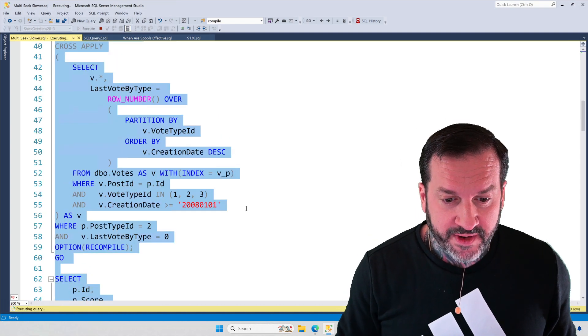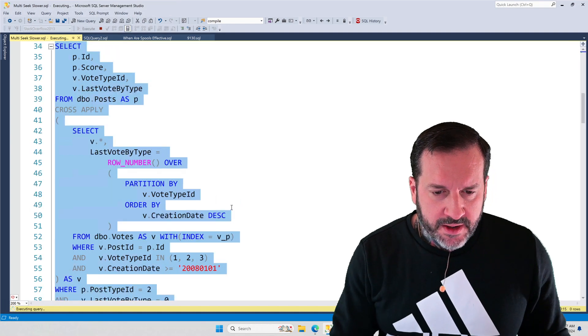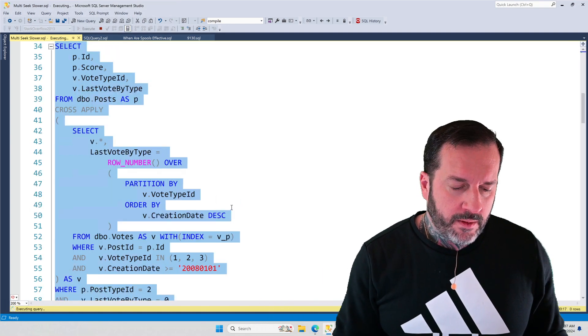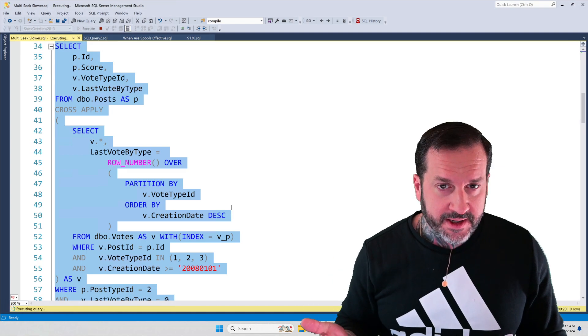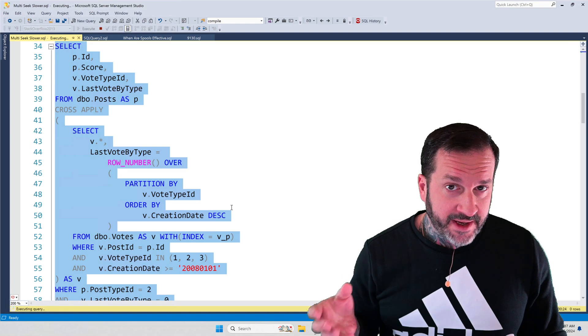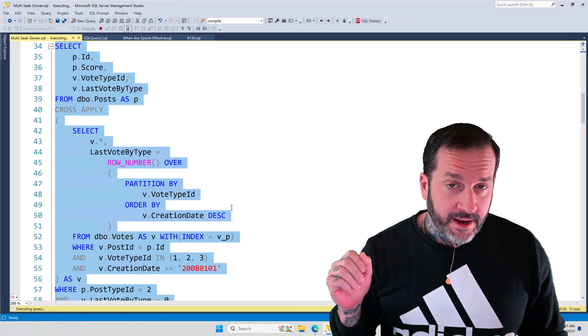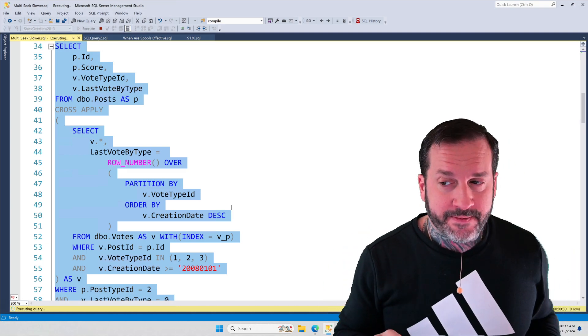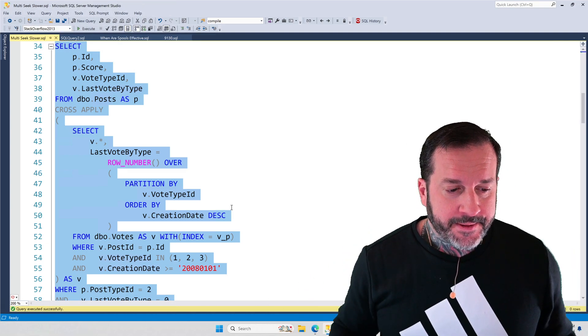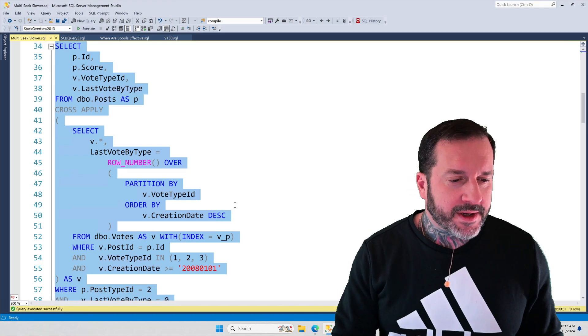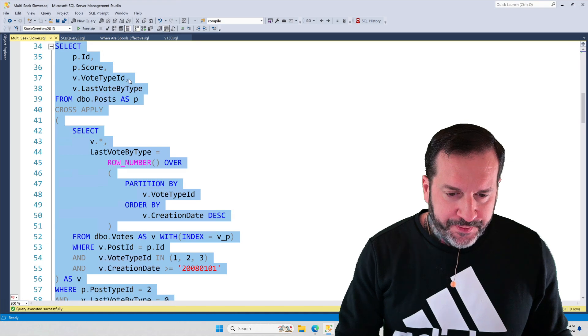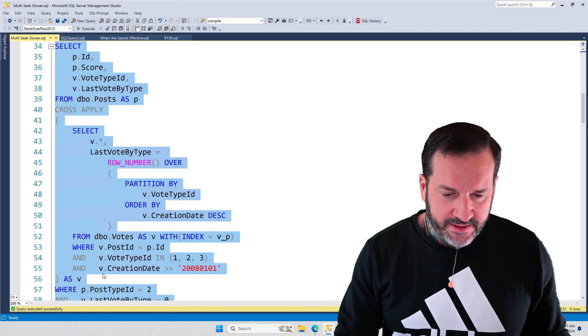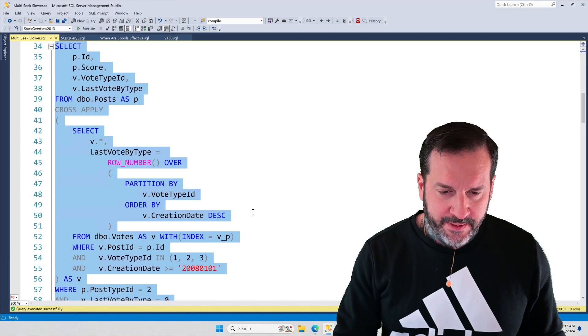We have another index down here that is keyed across post ID, vote type ID, and creation date descending - that's why that's called PVC D there, because creation date is descending. But this one also includes user ID and bounty amount. I forget why. I think the query changed a little bit, but I didn't change the indexes much. But what I want to do is run these two queries first. And while these two queries run, I'm going to talk a little bit about what's going on with them.